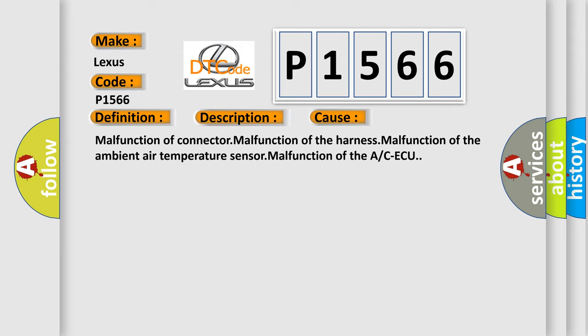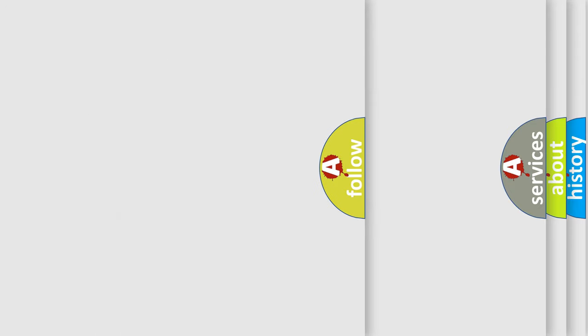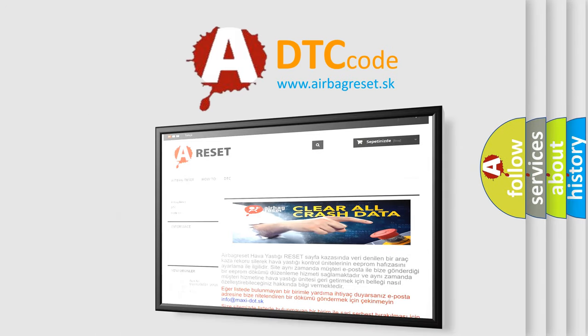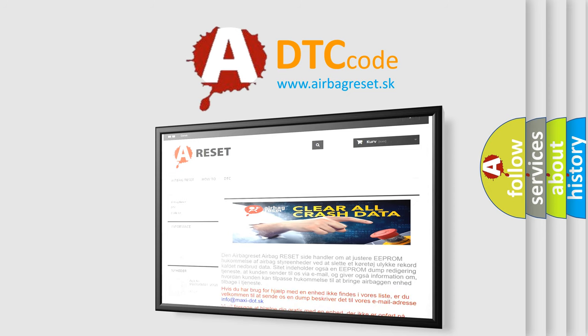The Airbag Reset website aims to provide information in 52 languages. Thank you for your attention and stay tuned for the next video.